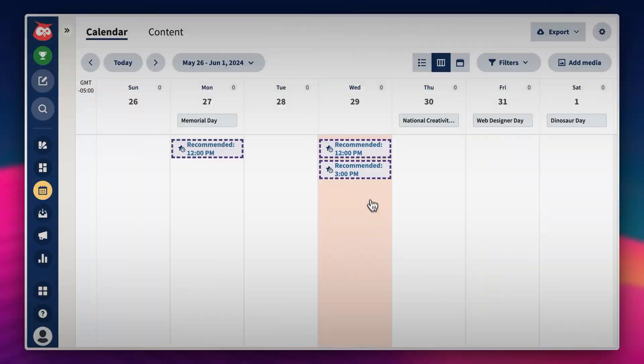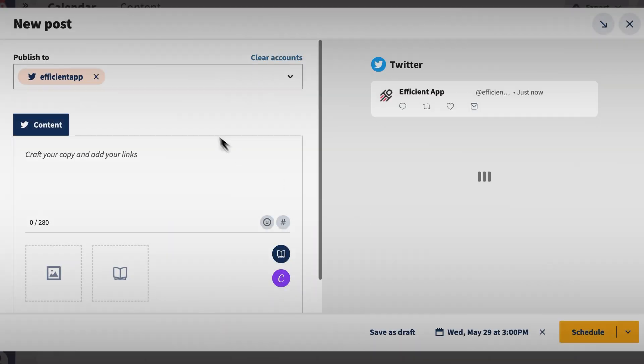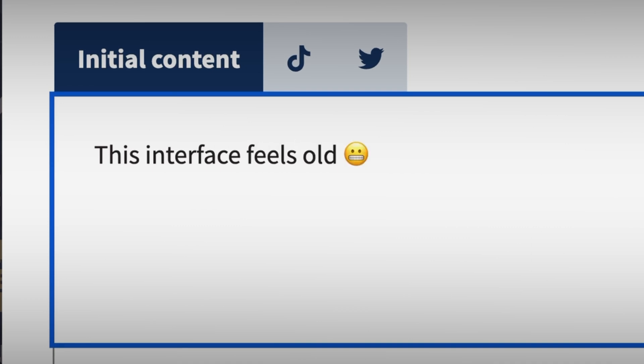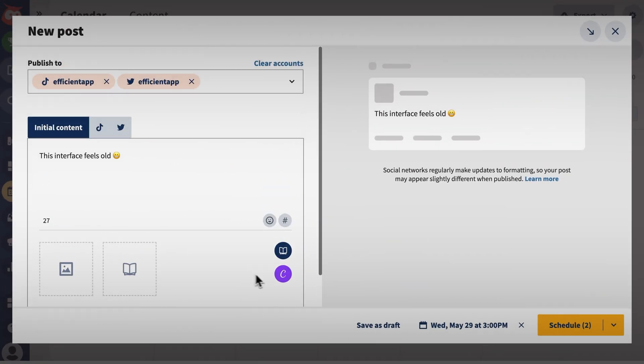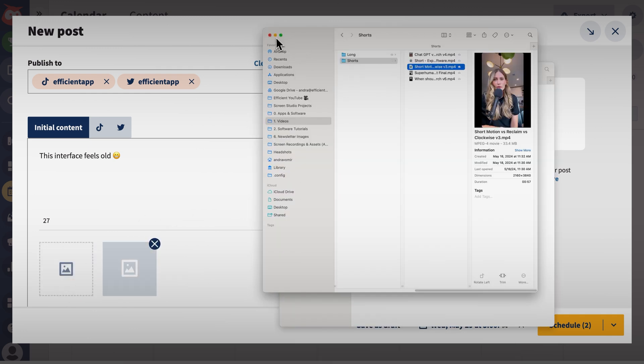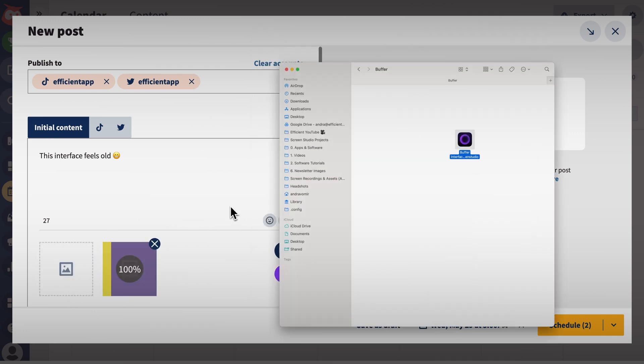It's very apparent that Hootsuite was built a long time ago in terms of their user interface. They have some parts of the tool that are newer, but then you can click the wrong button and get into a really old, archaic view — that wasn't really impressive. And when it came to actually scheduling, it felt more limiting than Buffer. Nevertheless, we connected all of our accounts and found the same limitations as before.